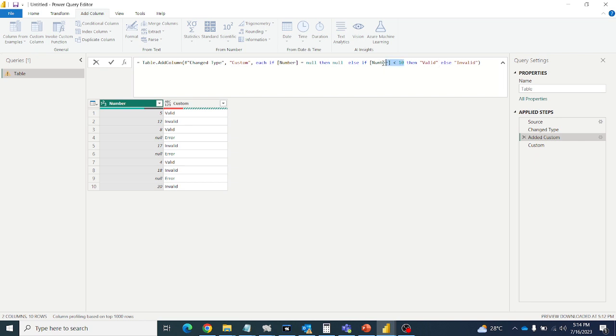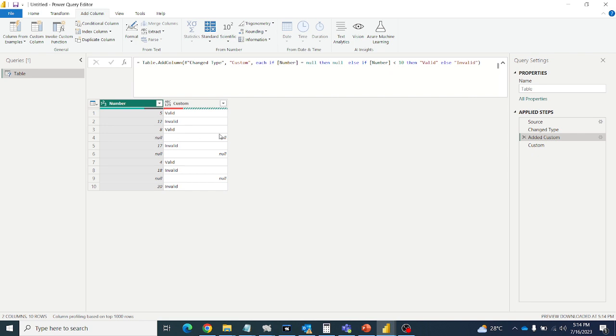So this logic will work and we will get the correct output. Let's see this. So all null values will be fixed. All errors will be fixed. And wherever null is, then null will get.